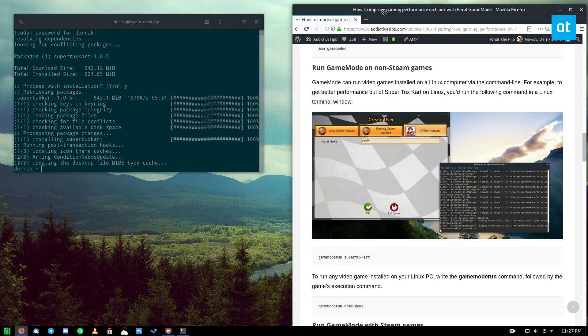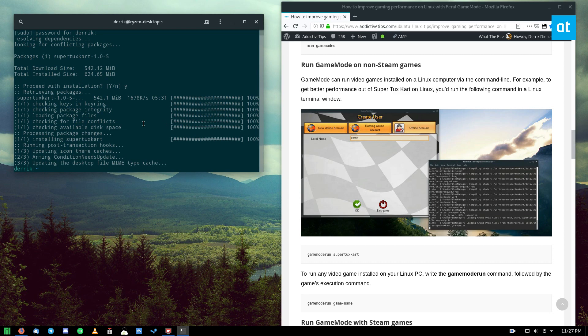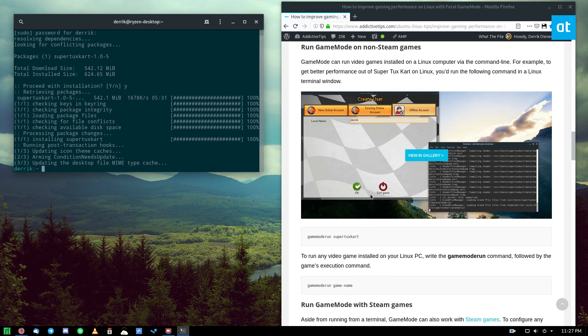If you want to run a non-Steam game through game mode, you have to know what the name of the command is. You might need to do some digging around in your game files, but I do know that SuperTuxCart runs with just SuperTuxCart.